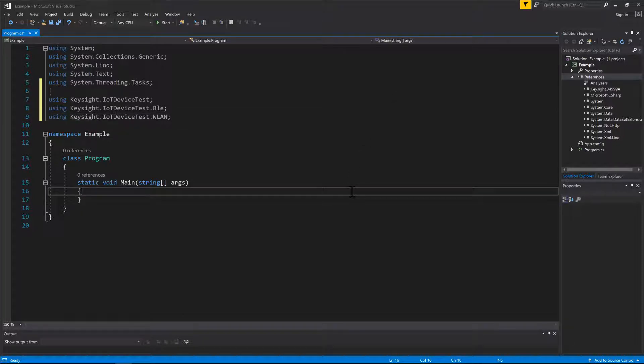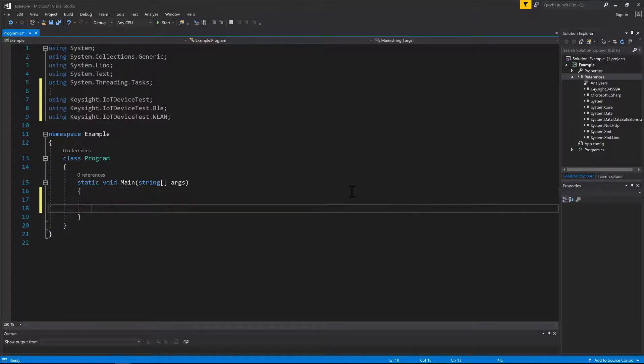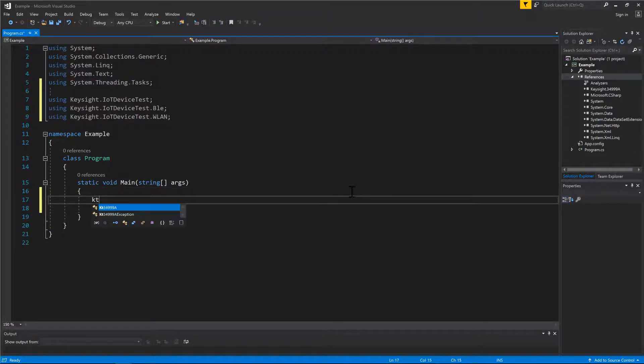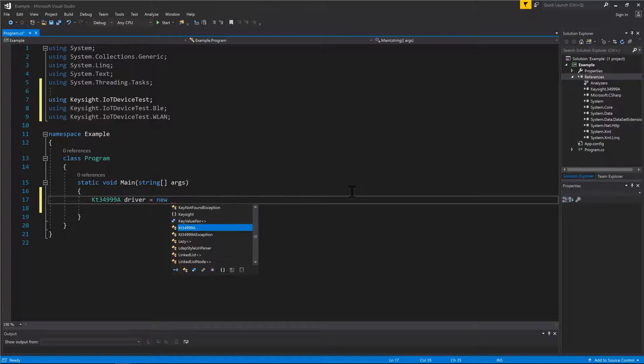Now, let's move to instrument session creation. First, create an instance of KT34399A class named Driver.